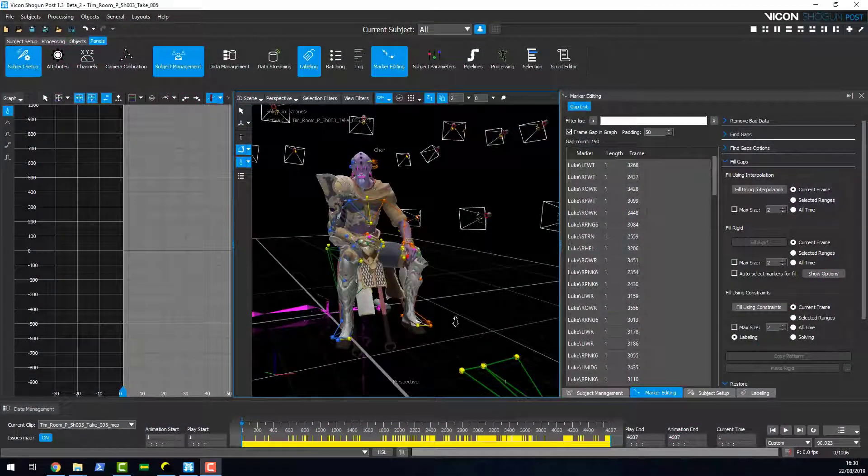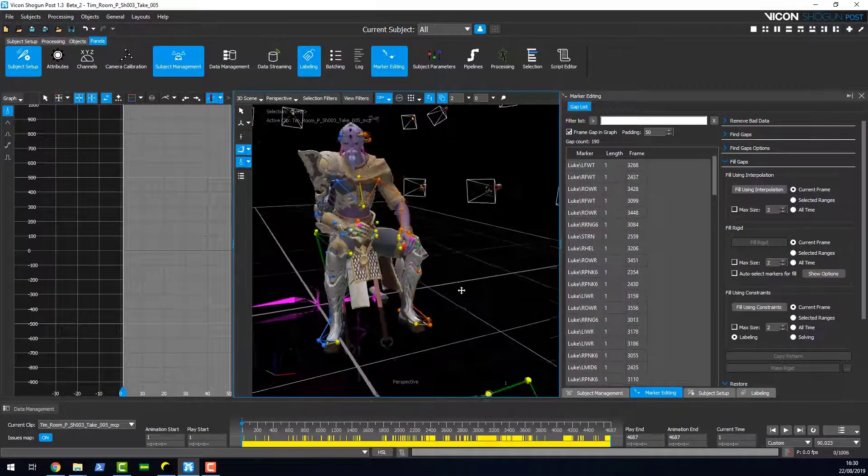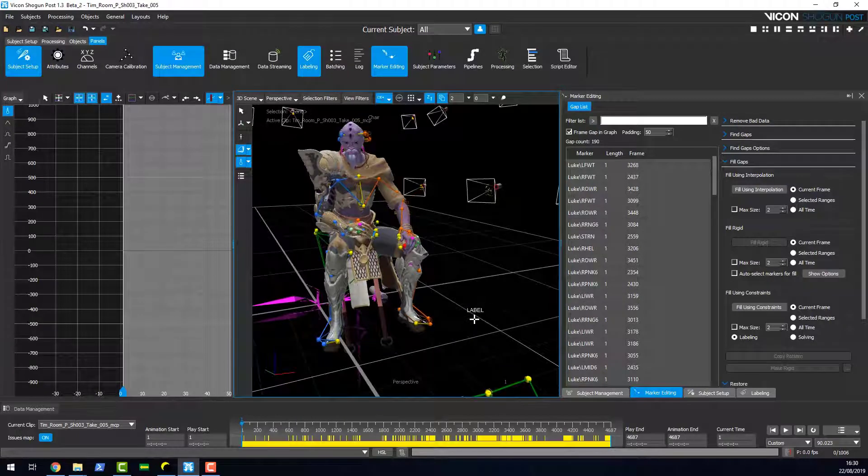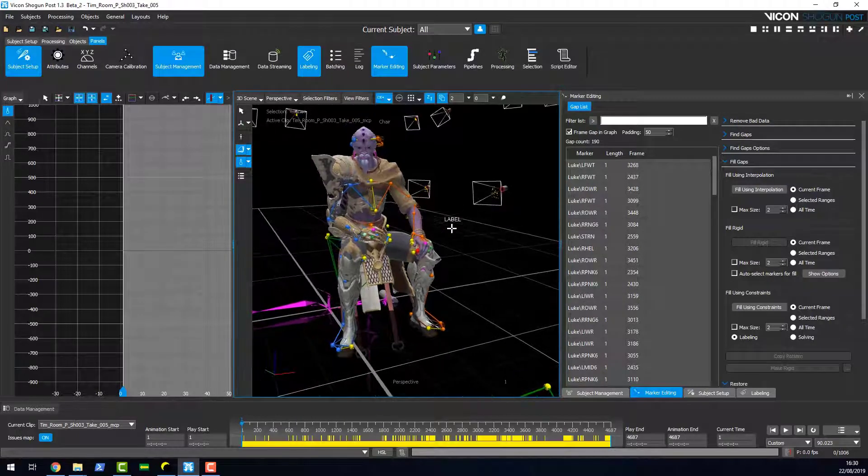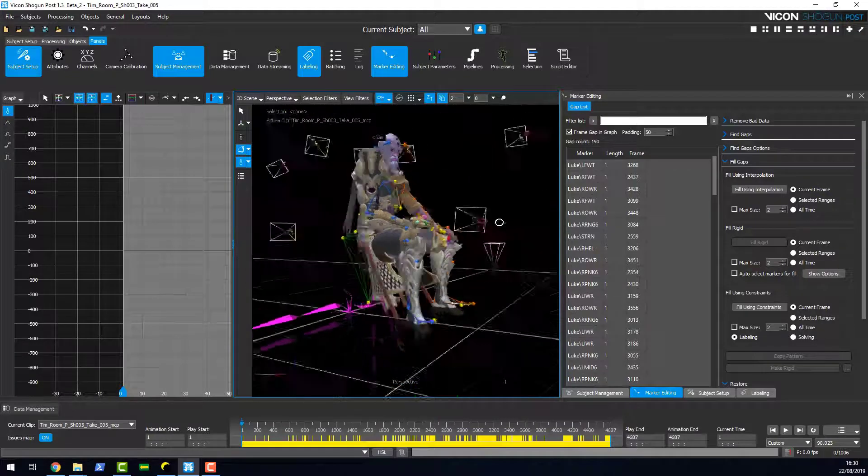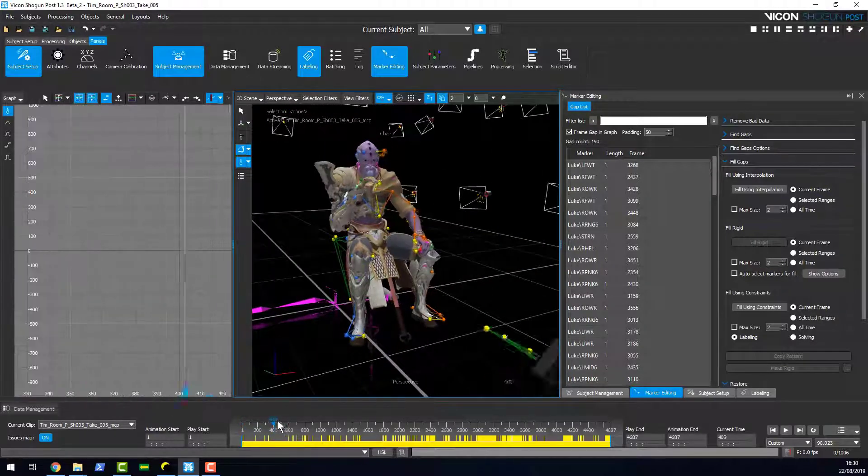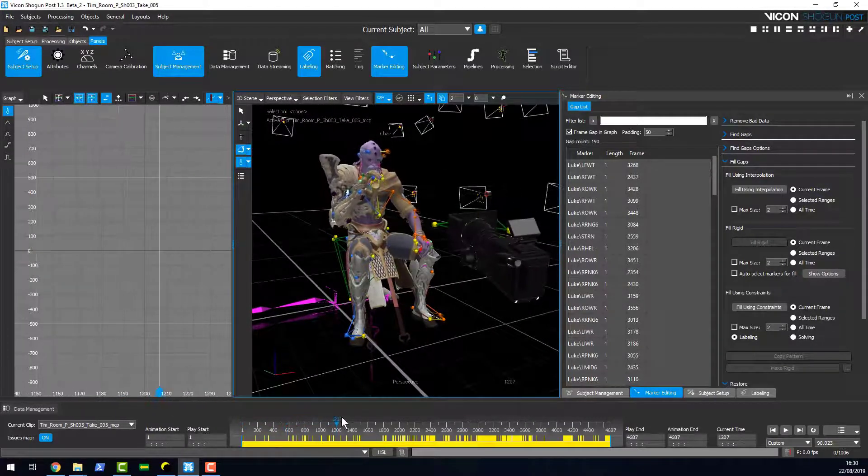Hi and welcome to this video on the new features we've added to Shogun Post as part of the 1.3 update. So I've got Shogun Post loaded here and you can see I've got my character and it's been retargeted.